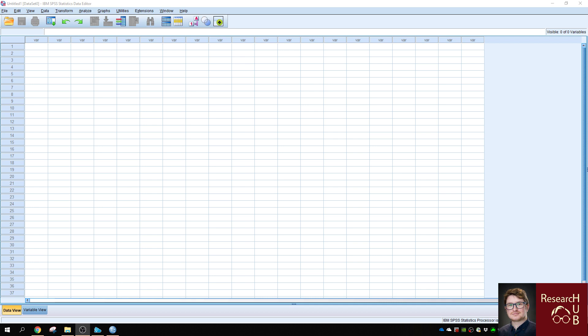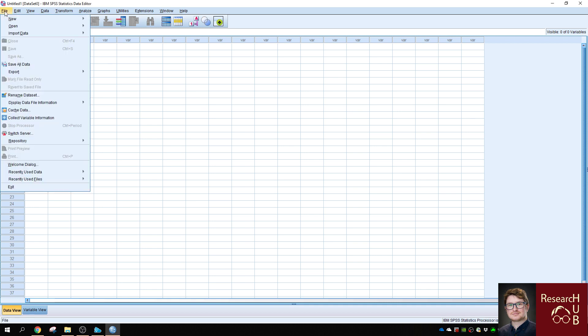In the previous video, I showed you how to use BibExcel to make the specific co-citation matrix file. In this video, I'll be using SPSS specifically with the same co-citation matrix file. First, we need to load the co-citation matrix file into SPSS.